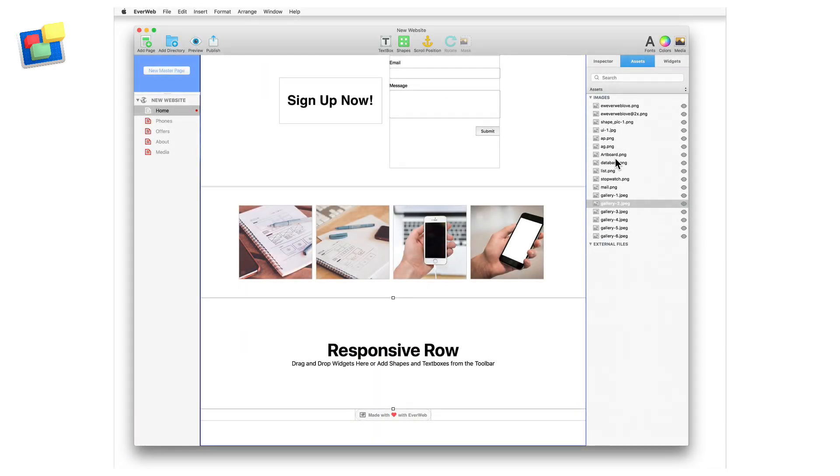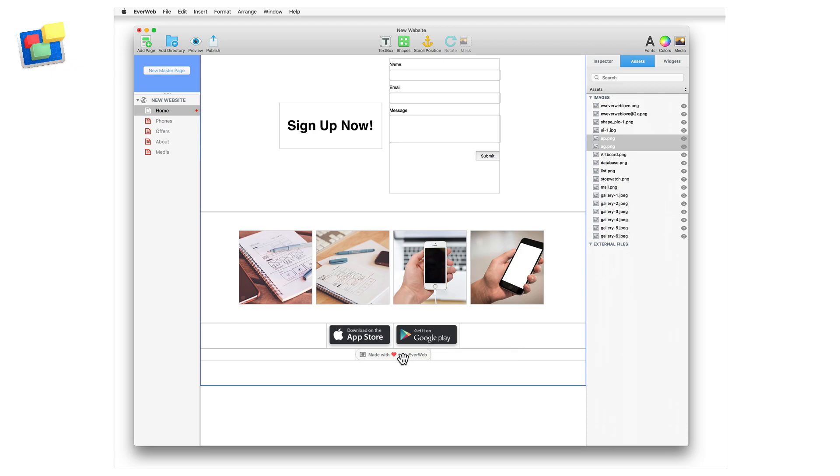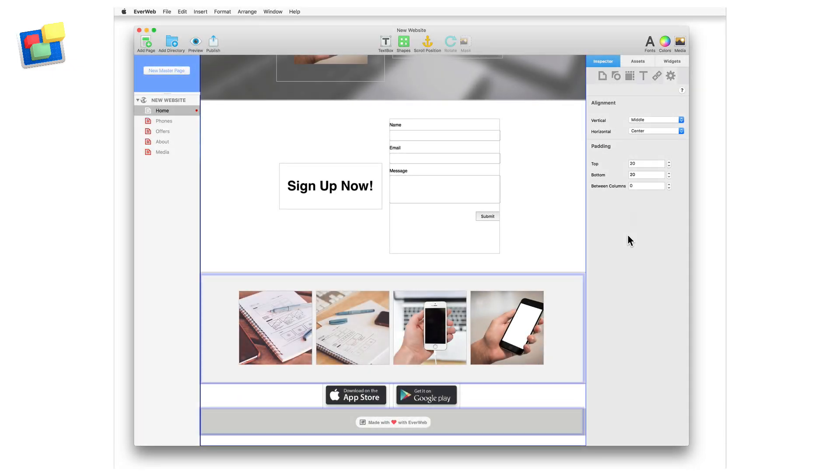Using the same method, I will add in another responsive row widget to include the Apple and Google Play Store images. I can also adjust the background colors so that my page highlights various different sections.